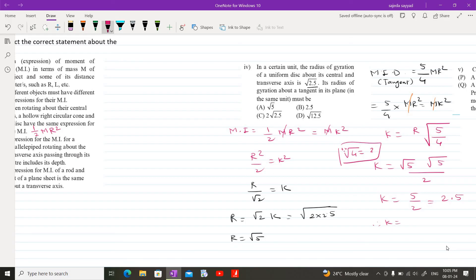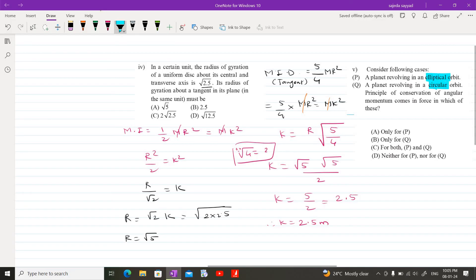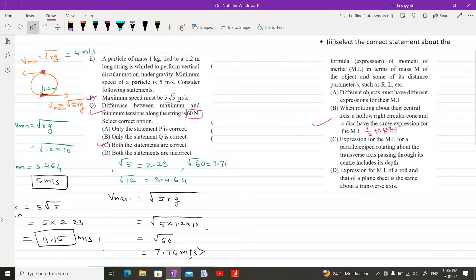Next MCQ: consider a planet revolving in an elliptical orbit and a planet revolving in a circular orbit. The question asks in which case the principle of conservation of angular momentum applies. Whatever the type of revolution — elliptical or circular — the planet is moving along a curve, and in both cases angular momentum remains conserved. So the answer is both A and B.